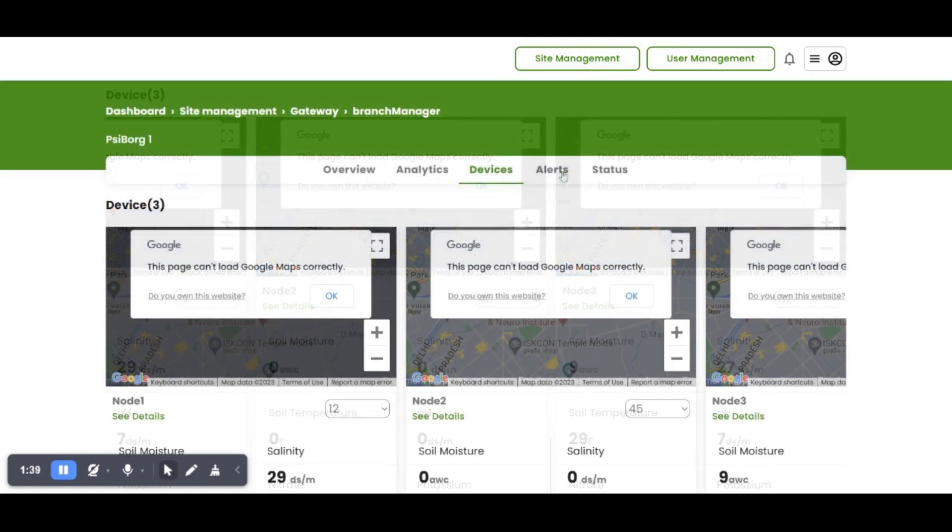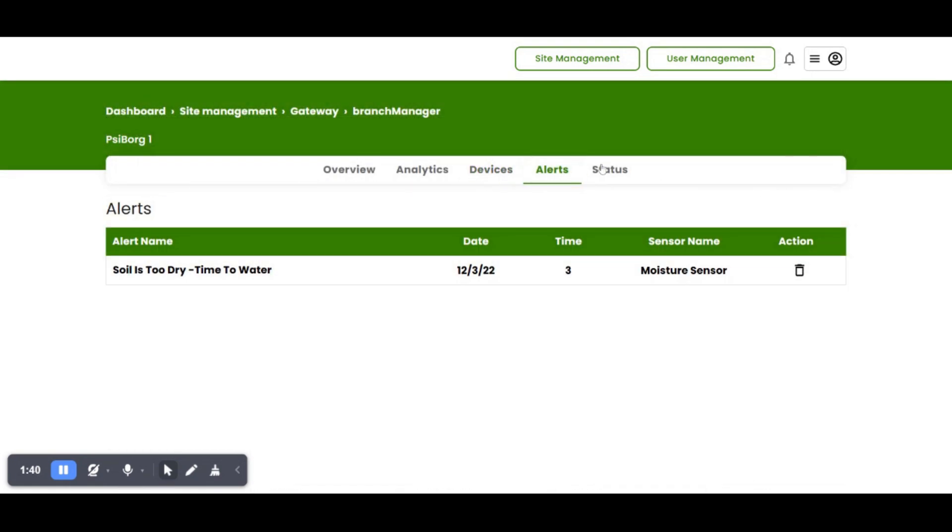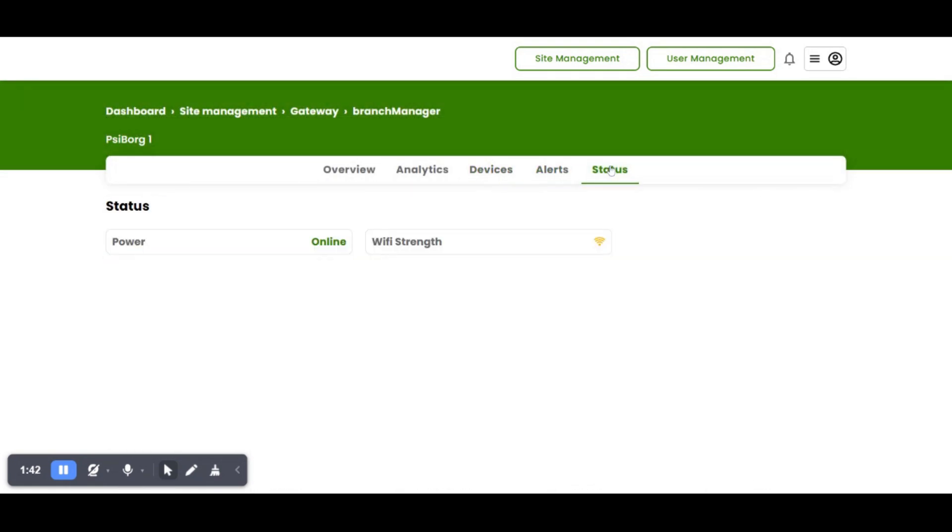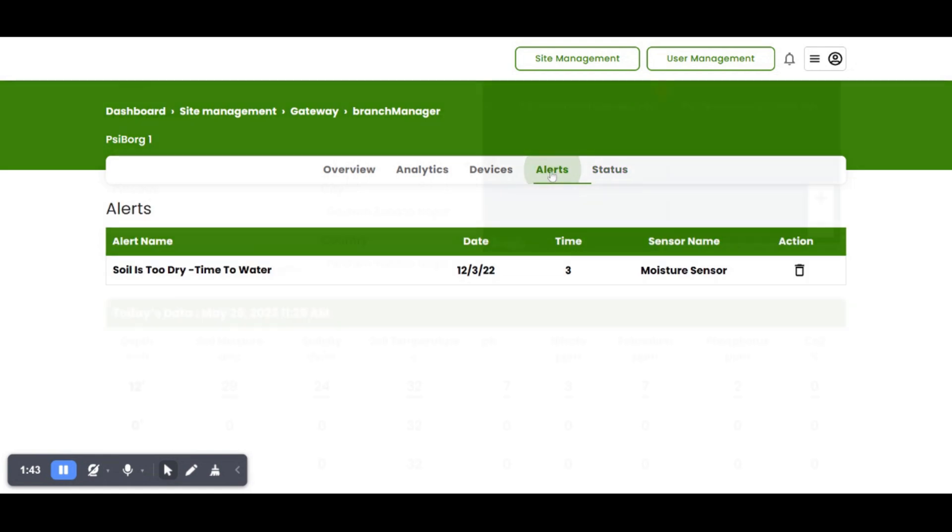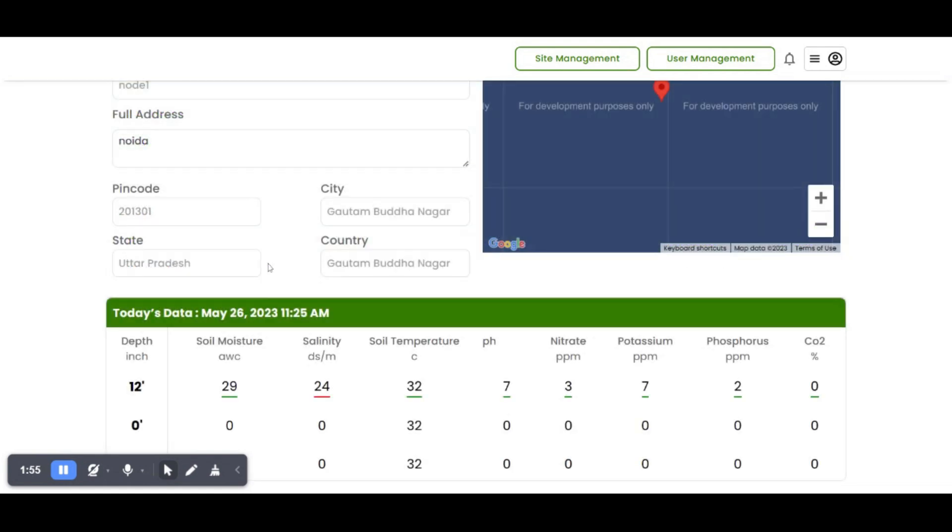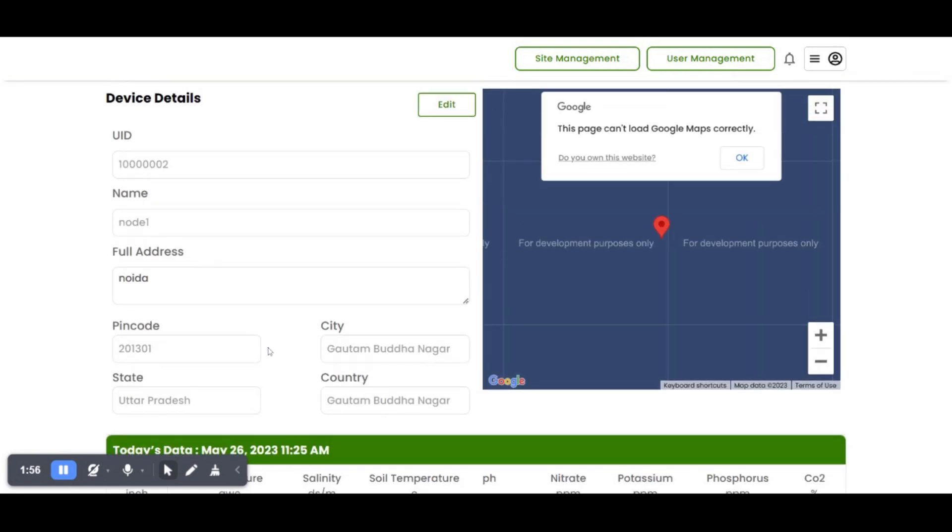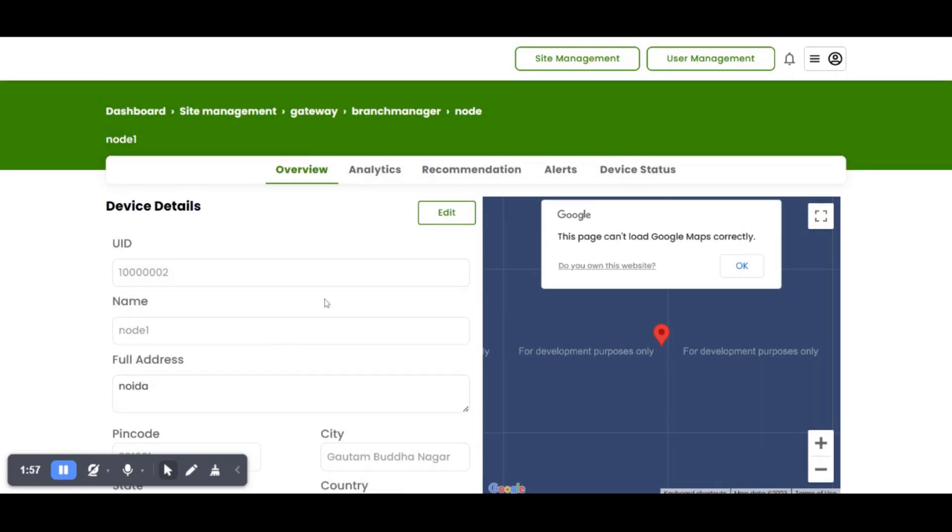Alerts are generated to notify farmers about their soil conditions. Location of all the sensing devices can be checked on the map.